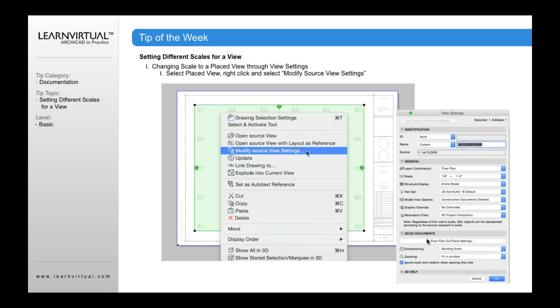So when you place a drawing onto a sheet, it will have the settings as you have set those settings for the view. When I save a view, the view has information such as the layer combination, scale, structural display, pen set, model view options, and other options as well.